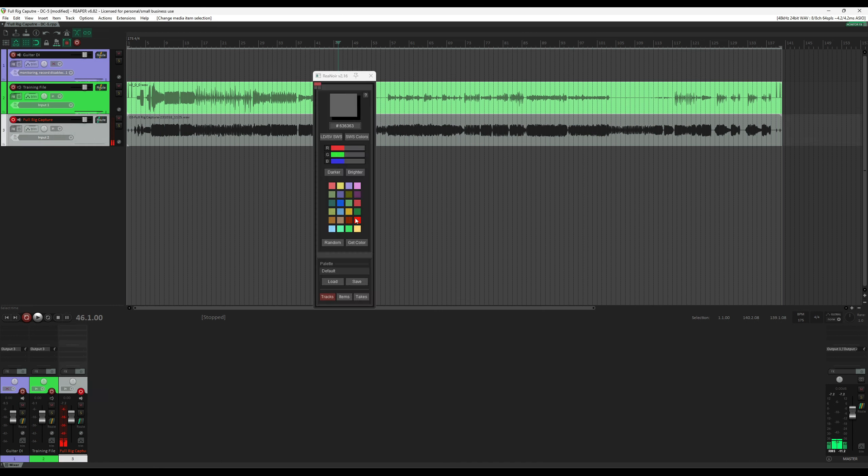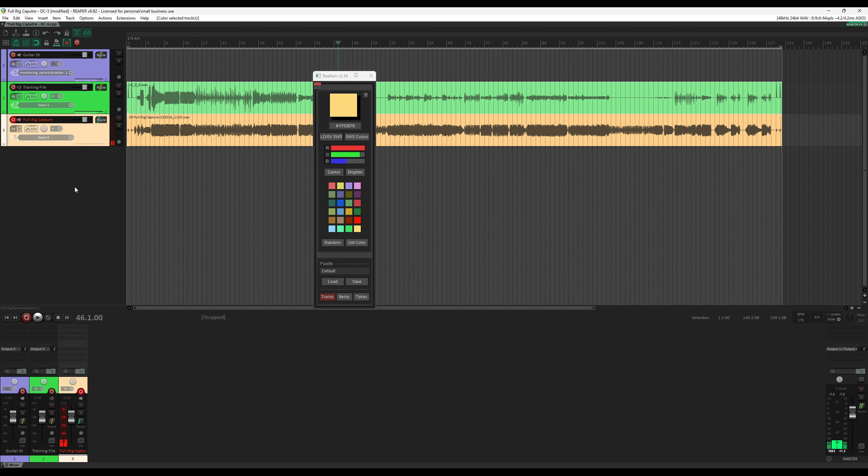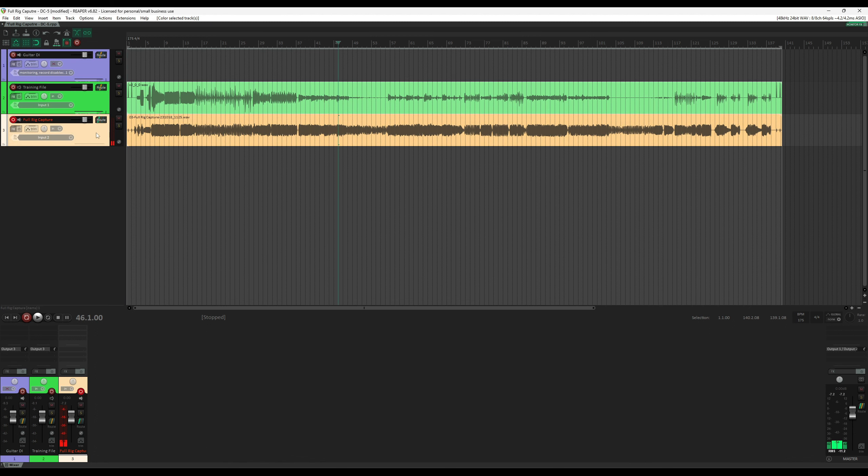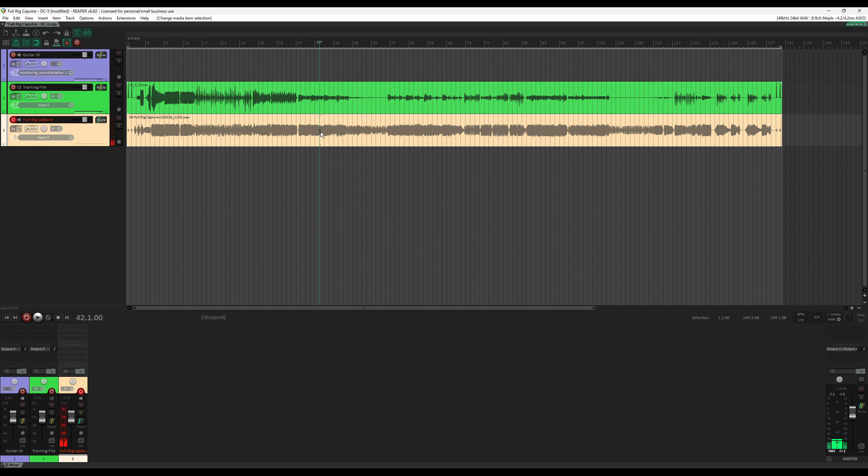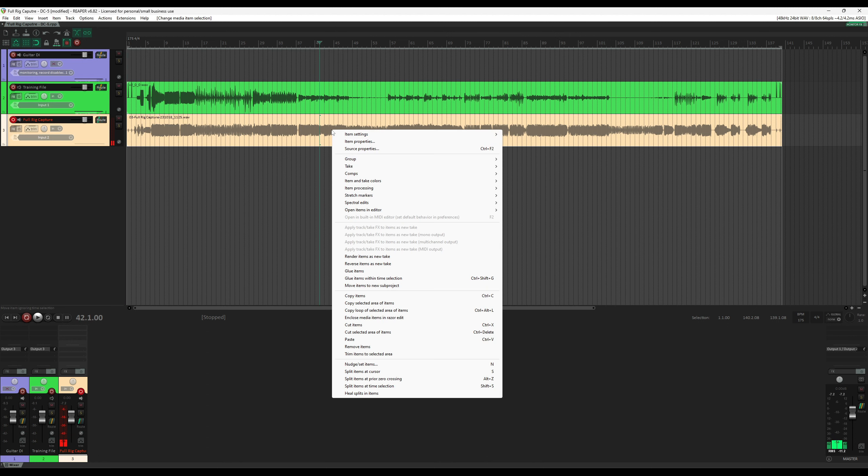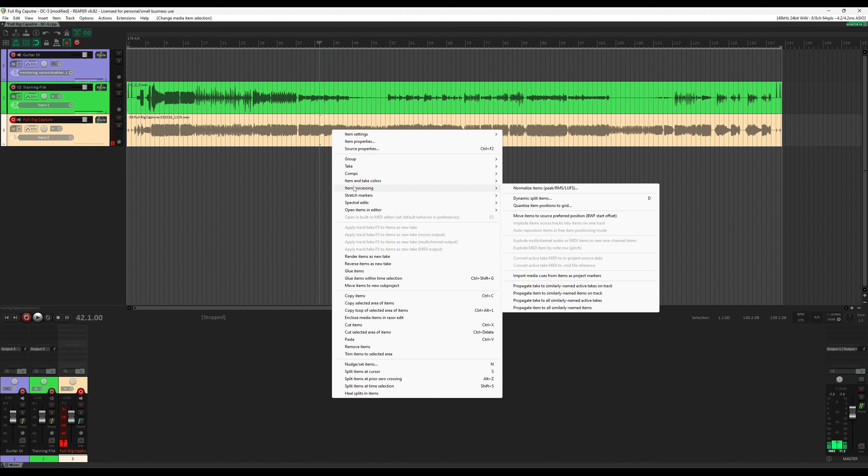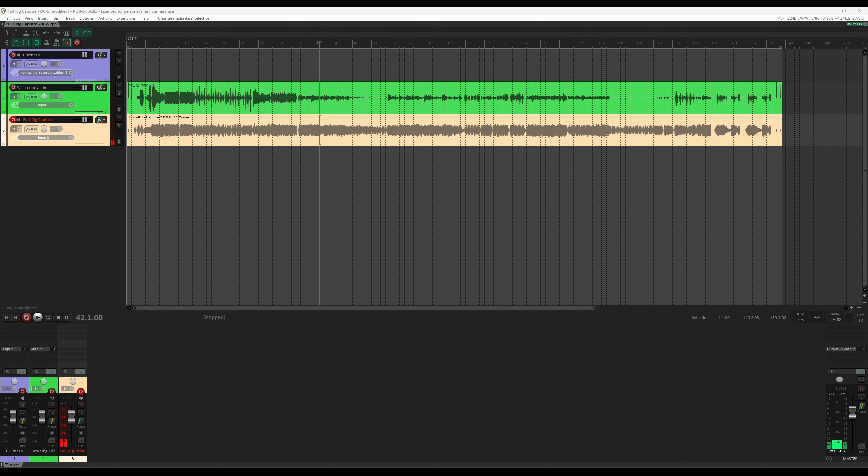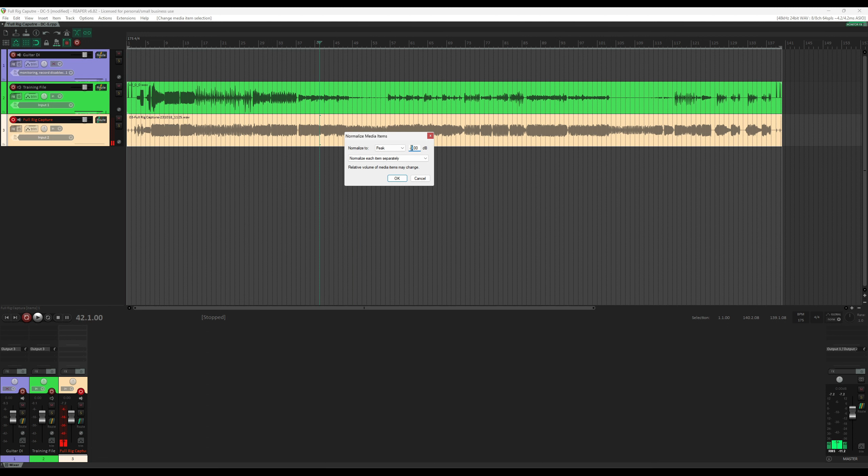Now we're done running the trainer file through the full rig and capturing the result into the third track. Let's color it yellow. I then like to normalize this output track so it's consistent with my other models. You may want to do this step but this step is optional. I like to right click on the item, go to item processing, normalize items, and then I choose for this one negative five. It's usually between negative four and negative five for me.